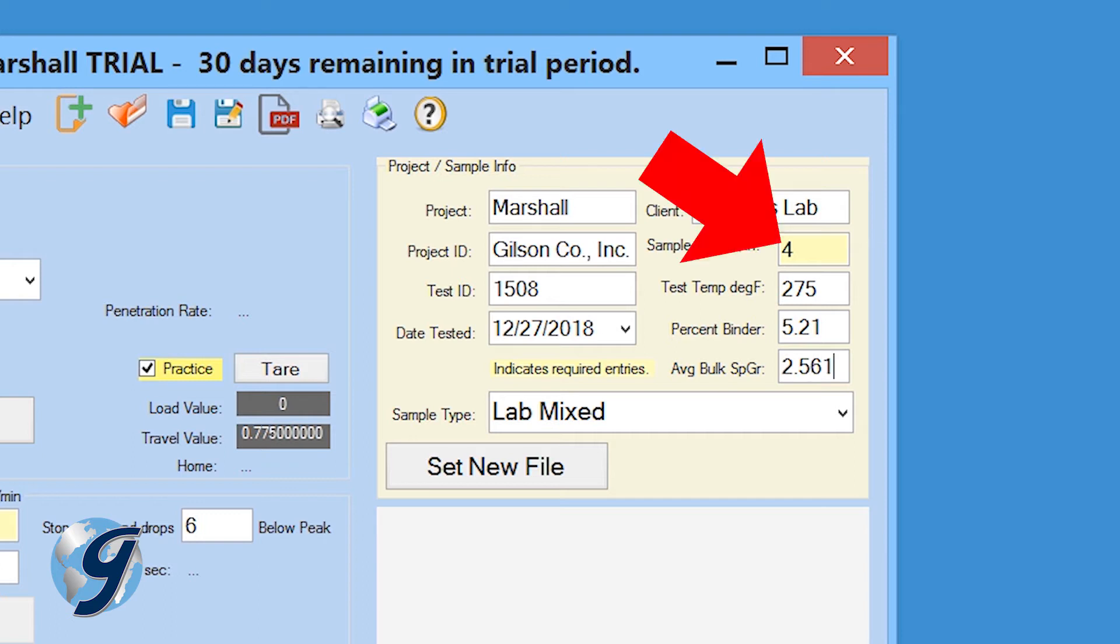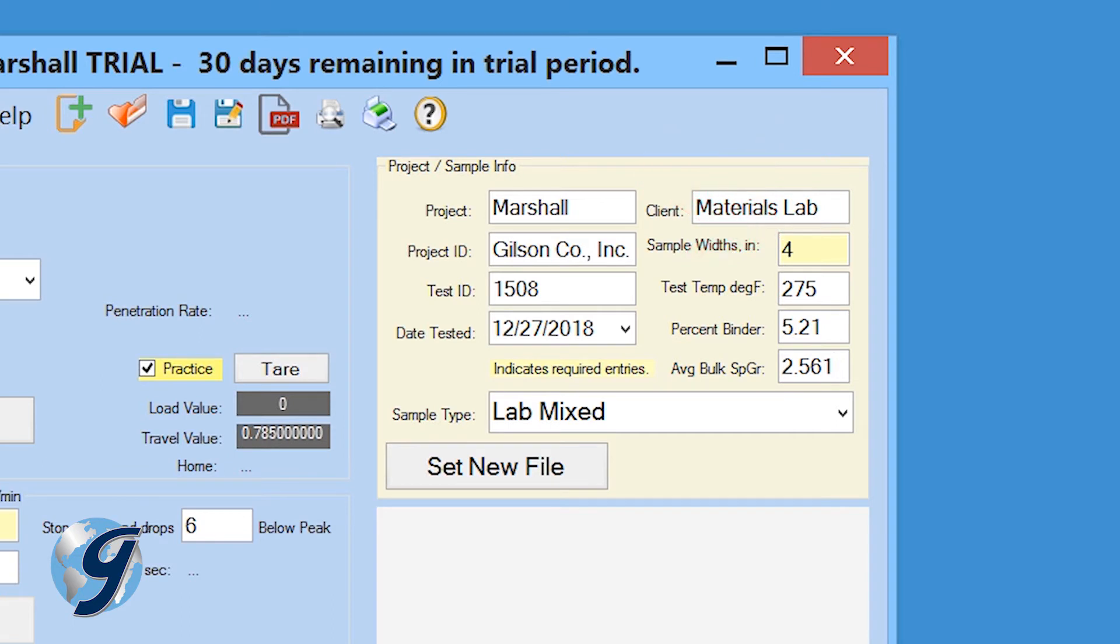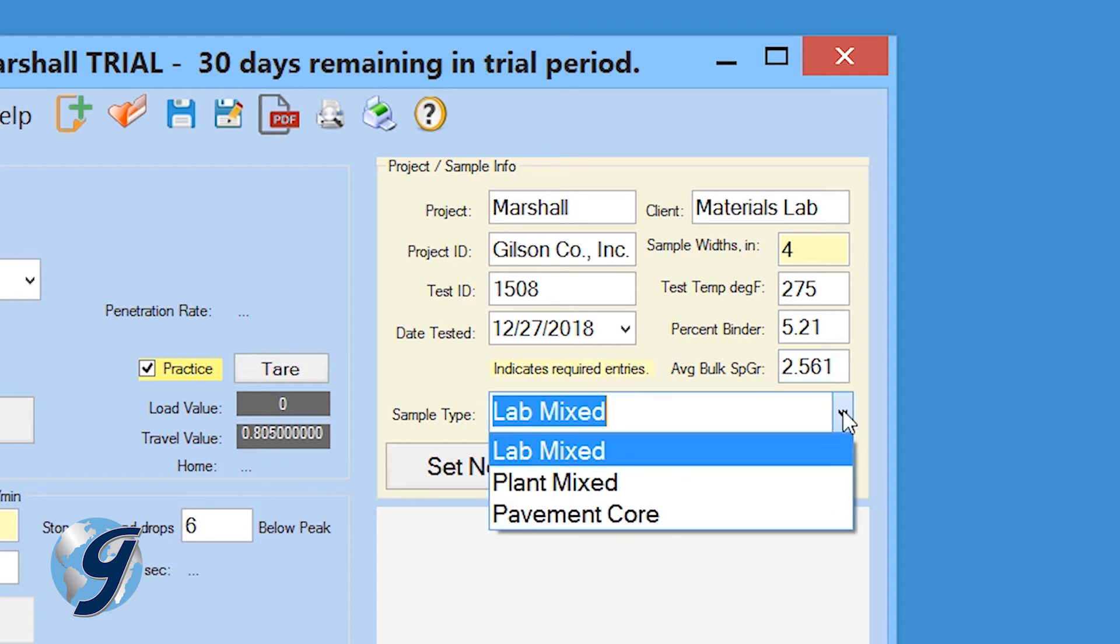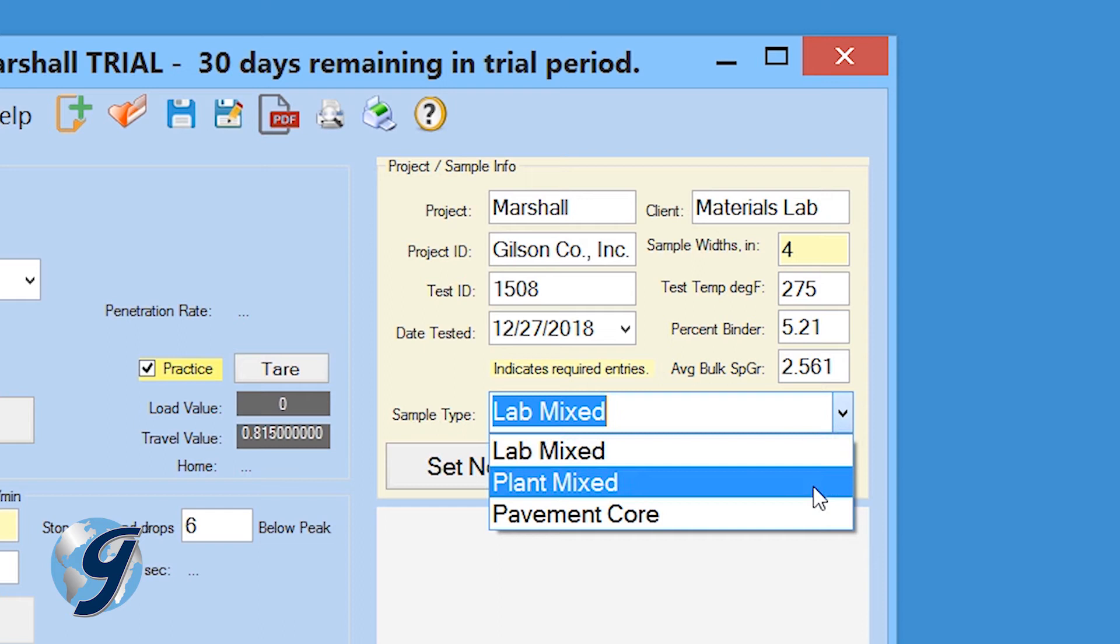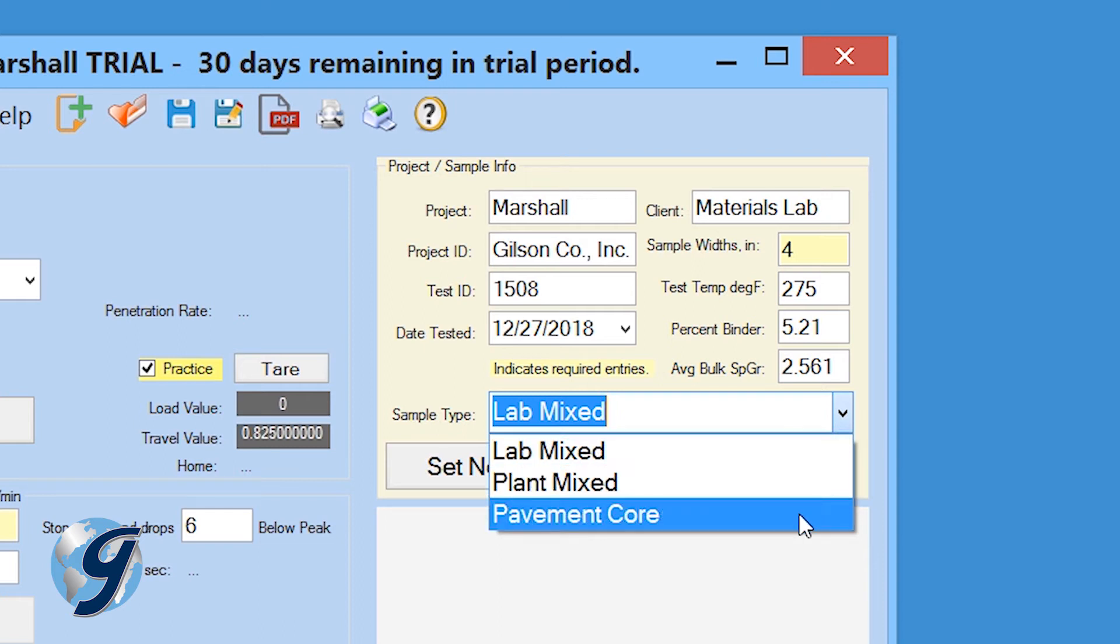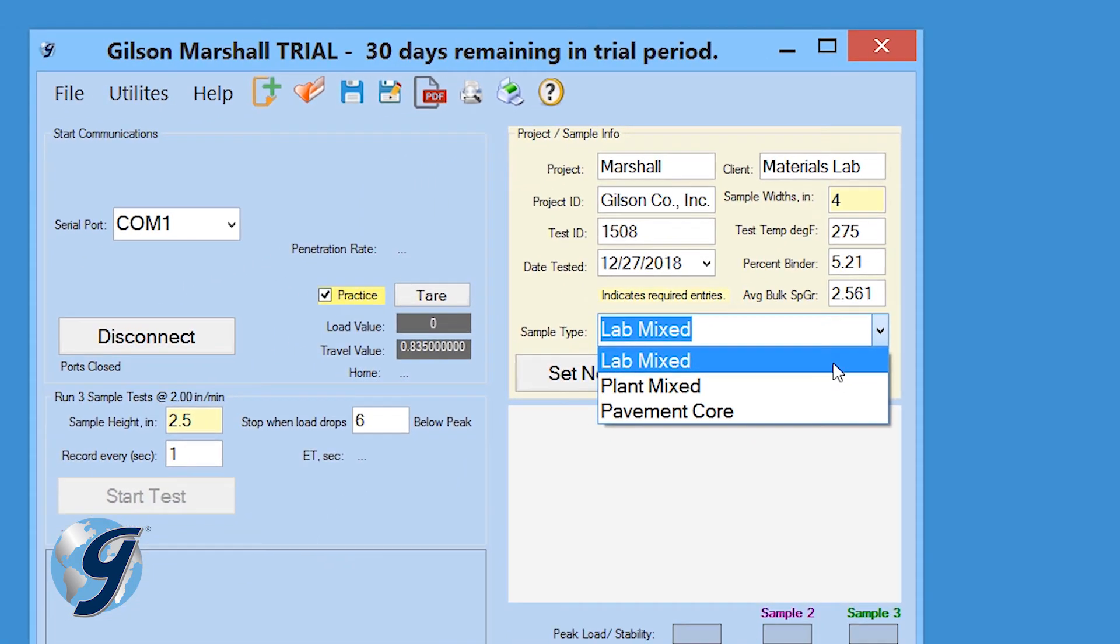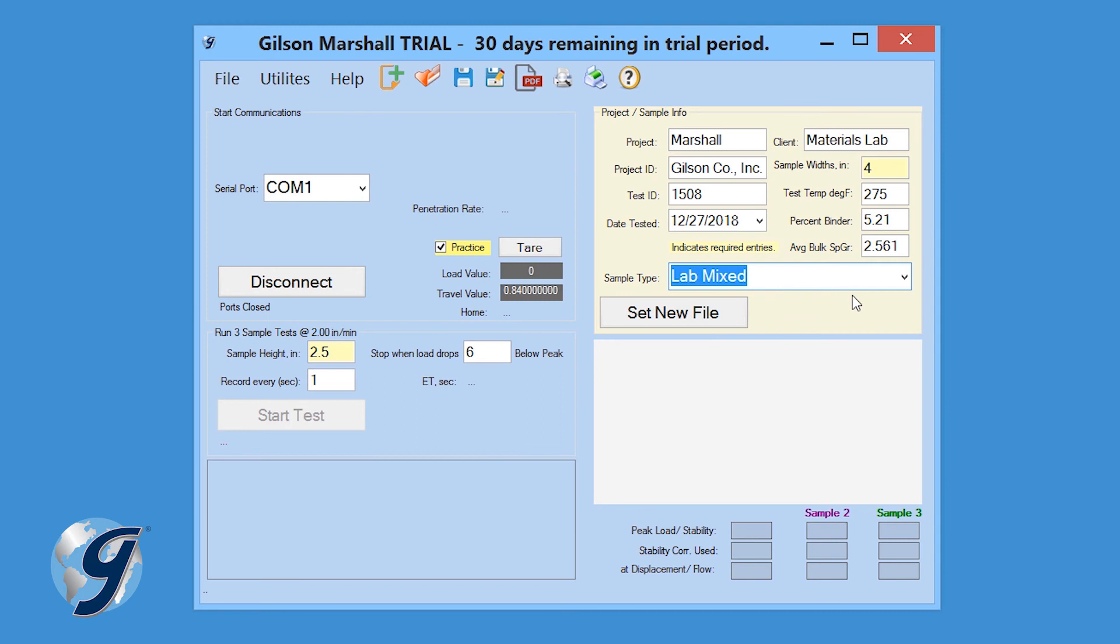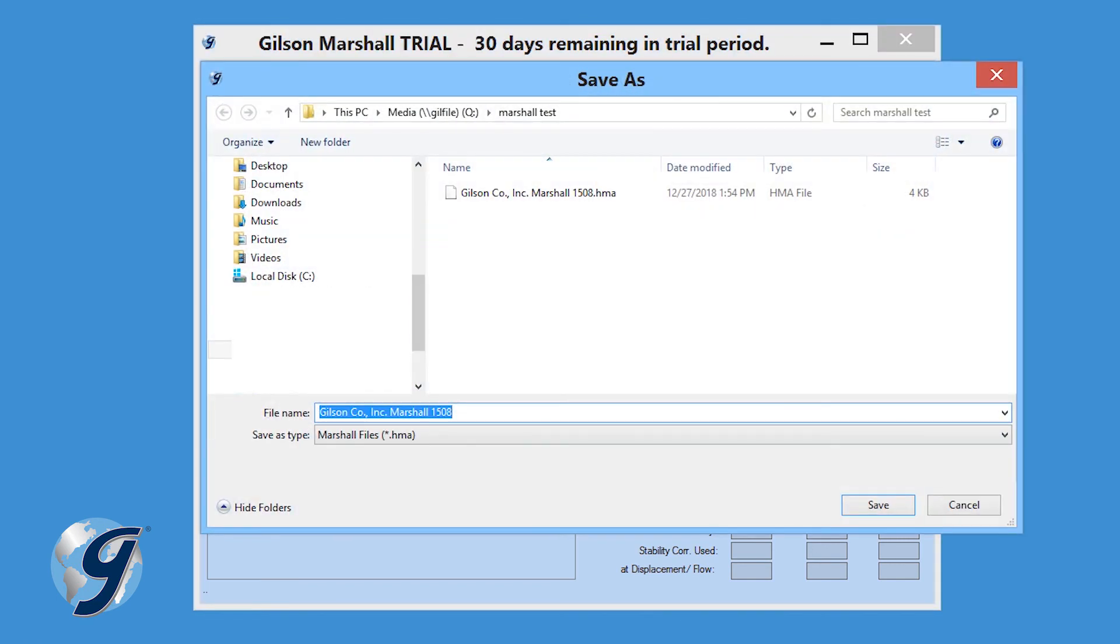Areas in yellow, such as the sample width, are required to be completed before you can proceed with the test. Now use the drop down menu and select what type of sample is being tested: Lab mixed, plant mixed, or pavement core. Finally, click set new file and select a file location using file explorer. Create a file name and save.